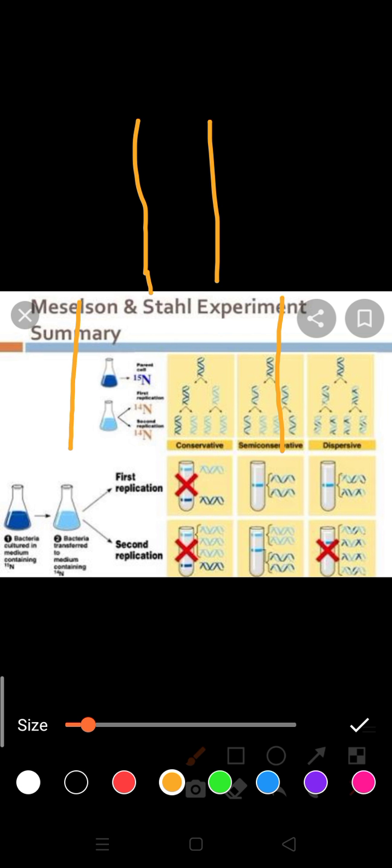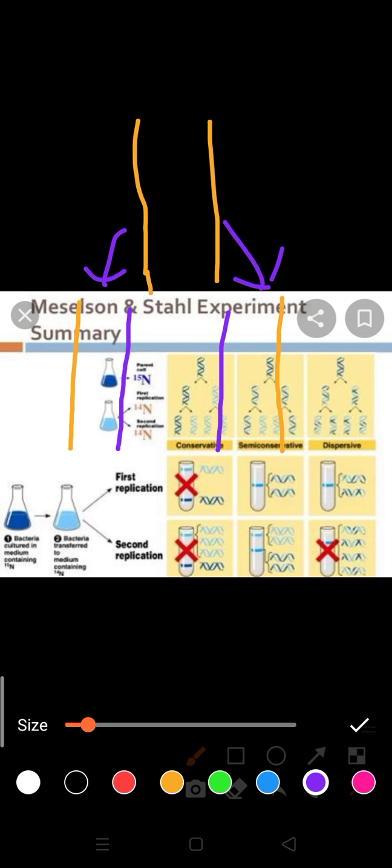So this is the newly formed strand along with the parent strand. In this way, from one DNA strand, two newly formed strands can be formed. So in this you can observe that one is parented DNA strand and one is newly formed. This is the newly formed DNA strand. So what is the meaning of semi-conservative? Conservative means old. And new means modern, which is present in between or intermediate between conservative and modern. That is known as semi-conservative.